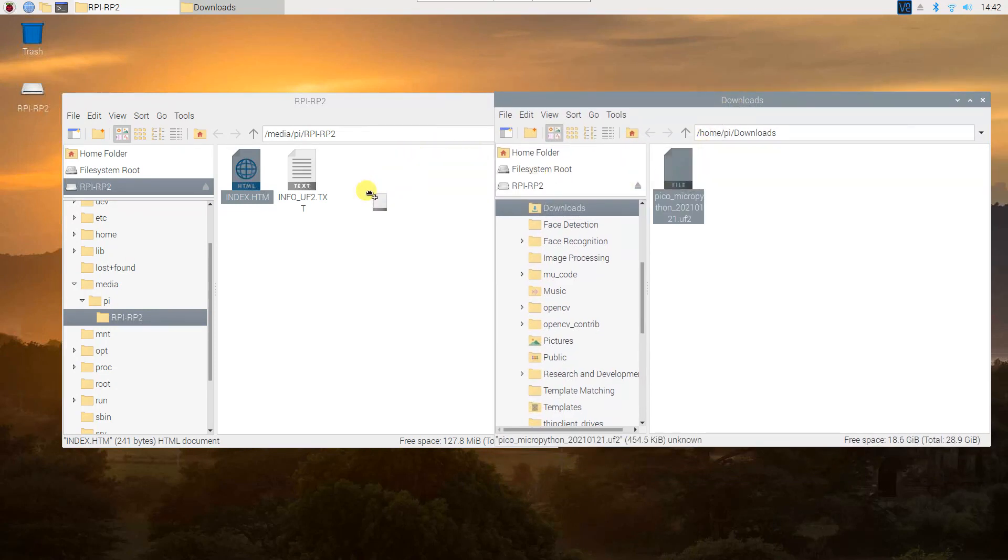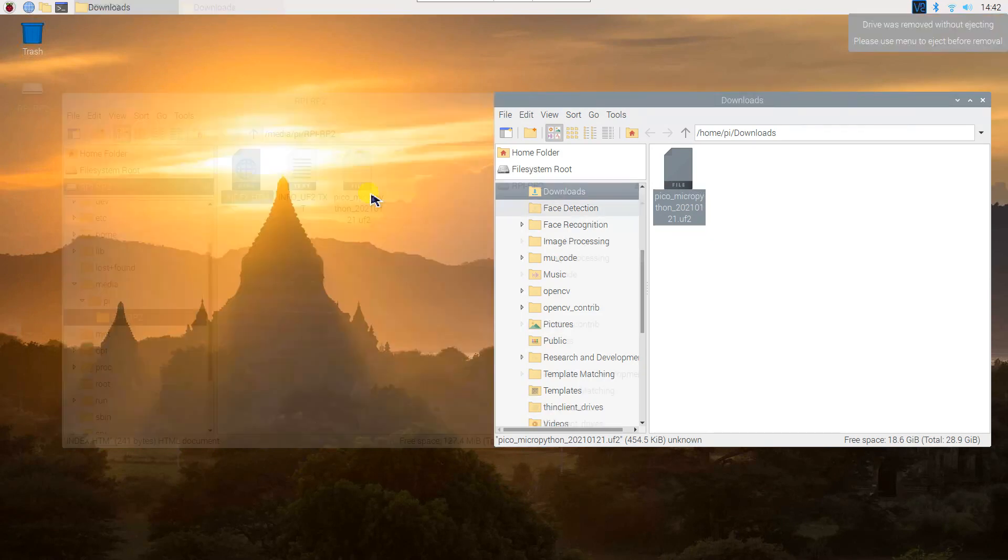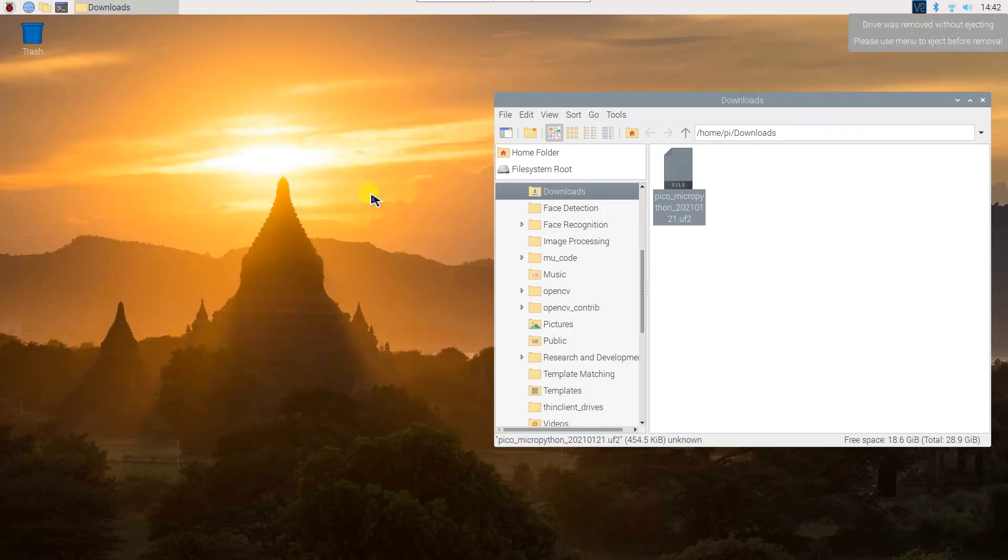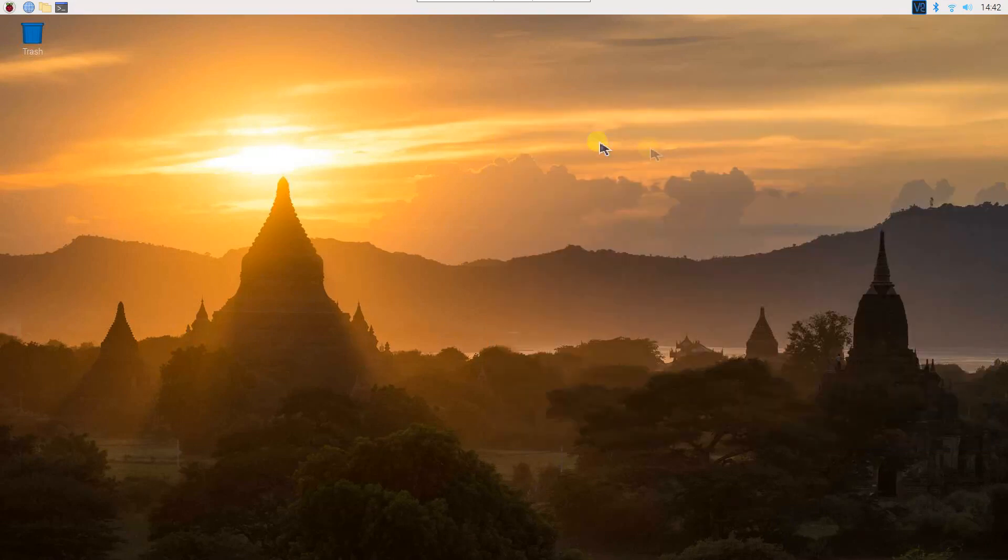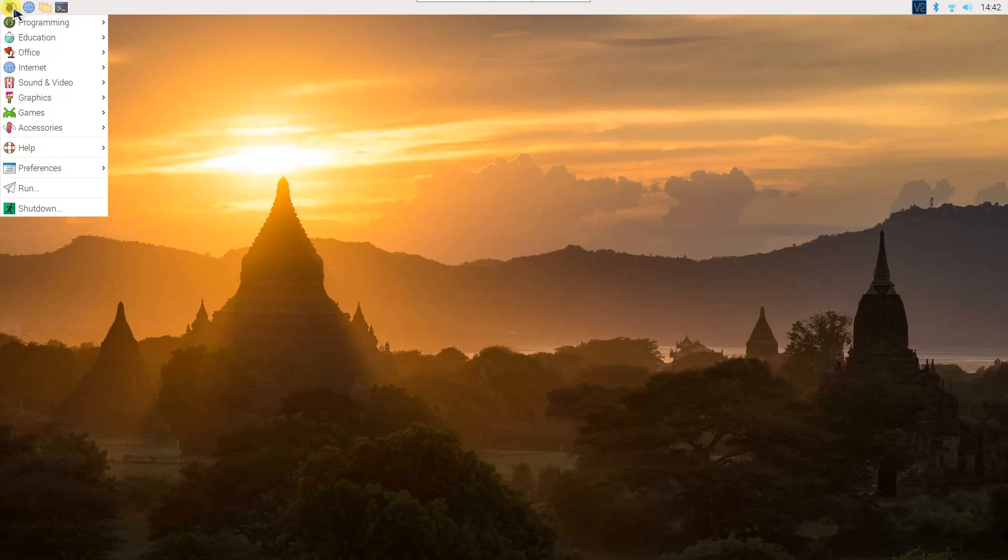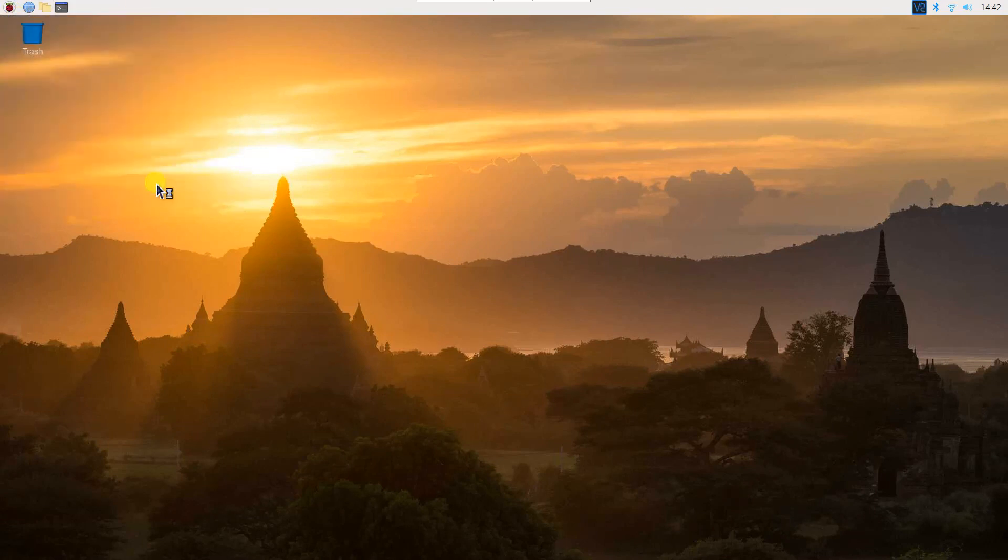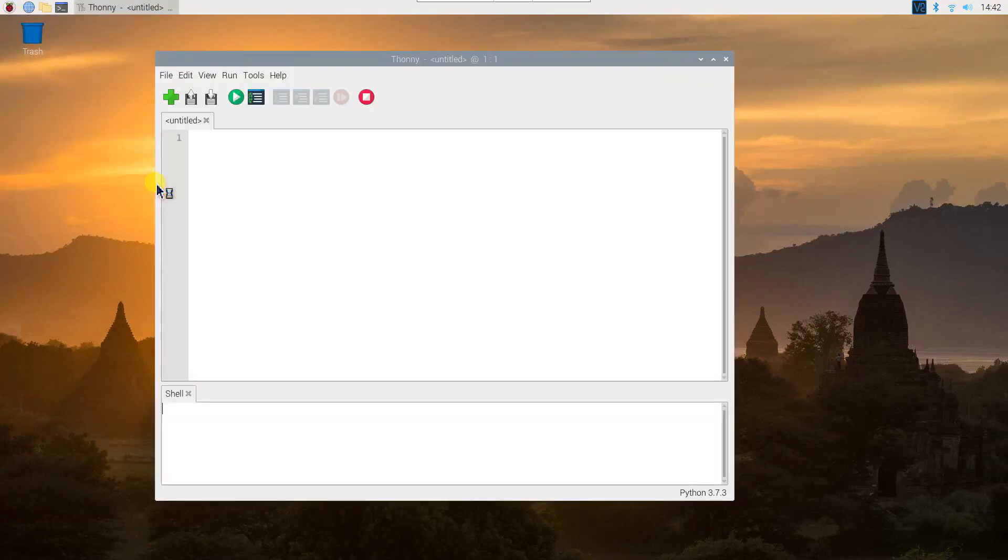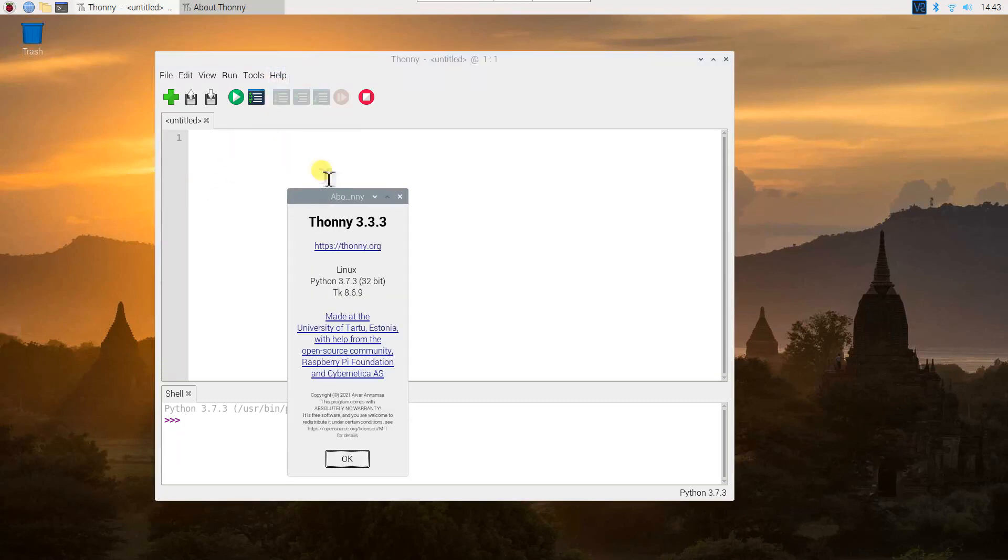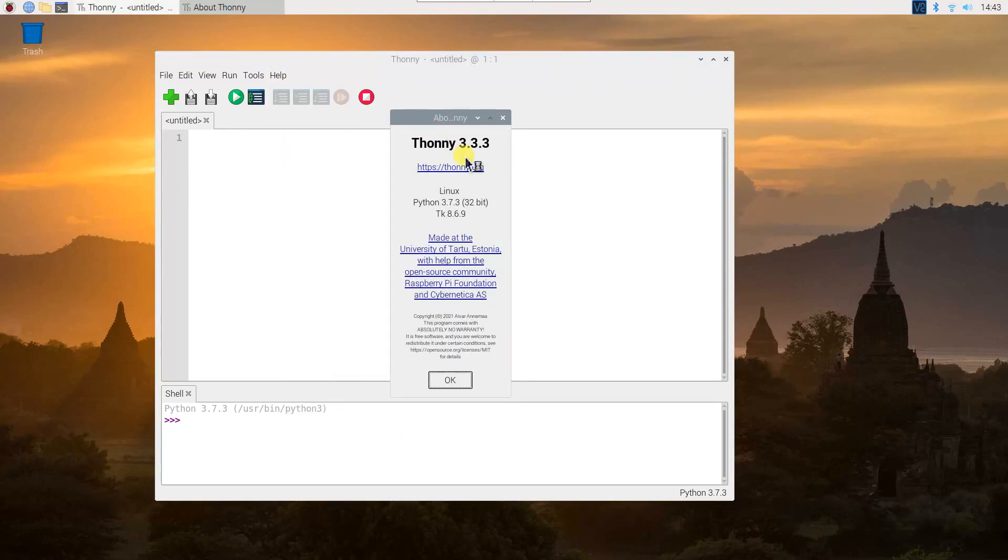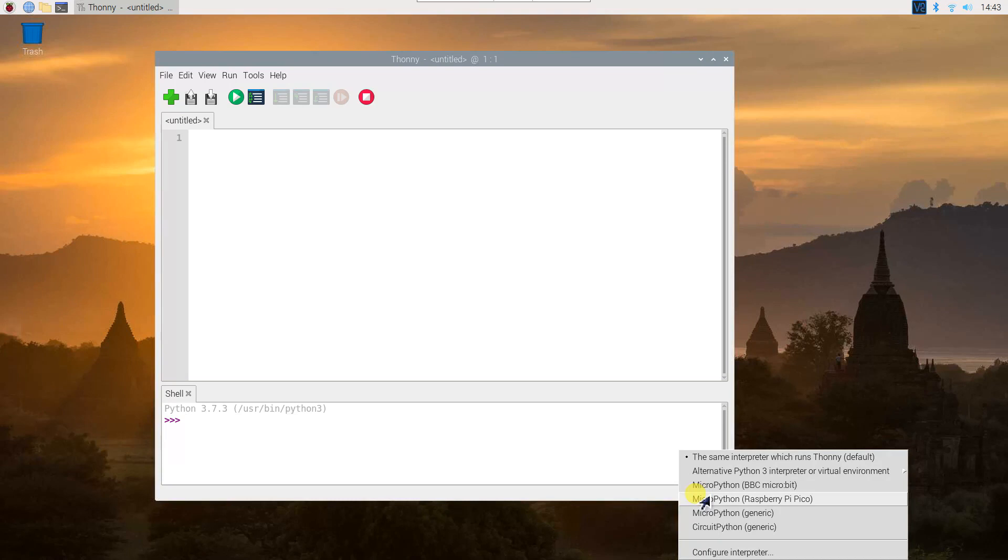Drag the UF2 file into the Pico's file manager. Just ignore this one because if this happens, your Pico is now running MicroPython. Now, open Thonny Python IDE. I'm using Thonny version 3.3.3. From the list, choose MicroPython Raspberry Pi Pico.